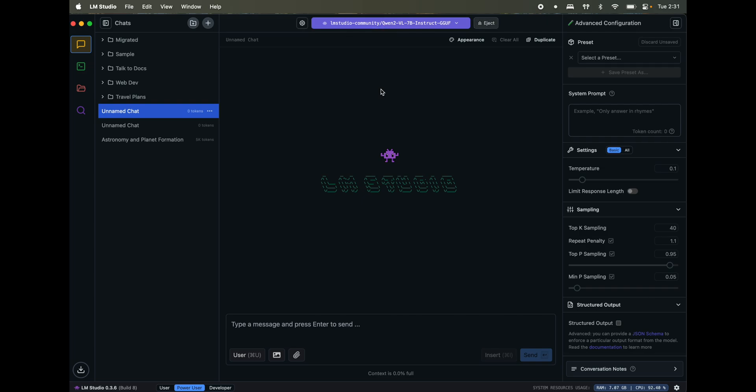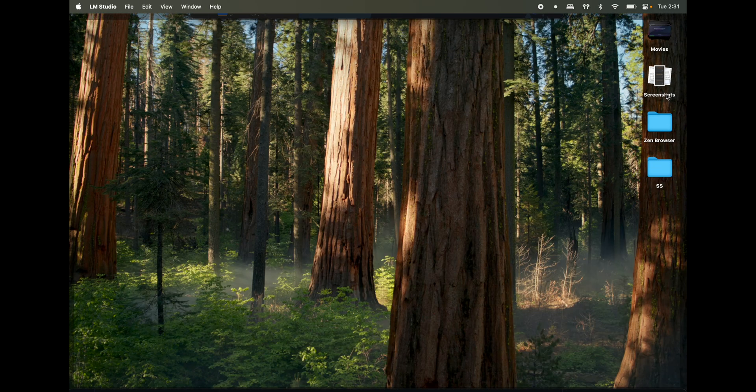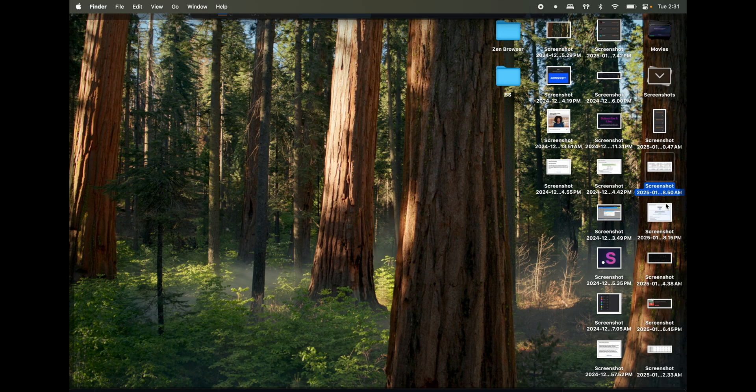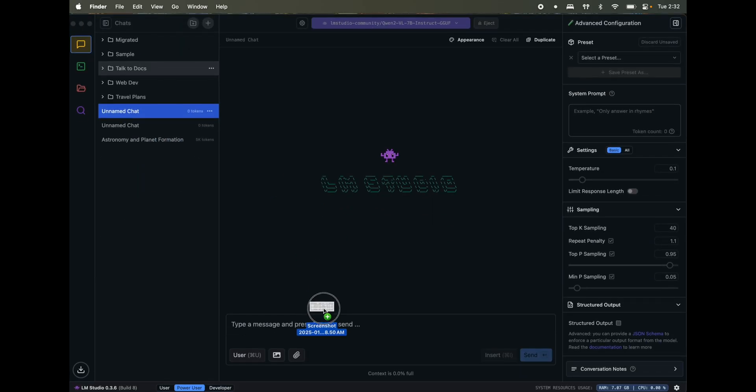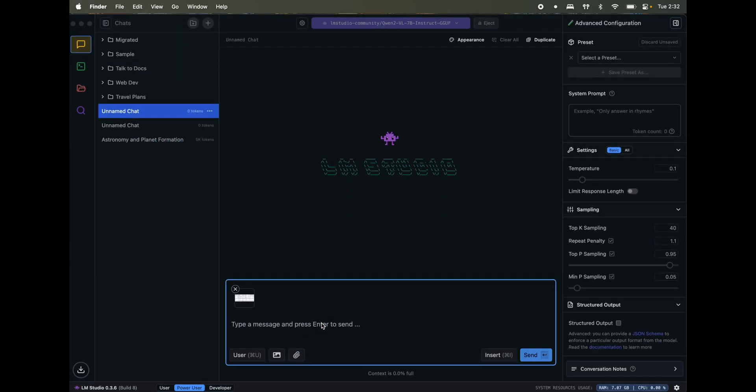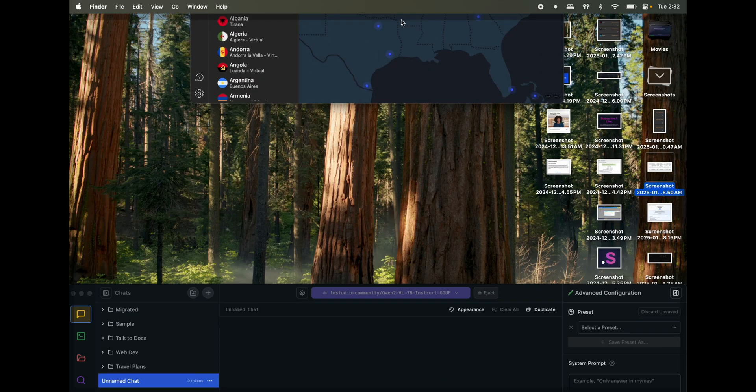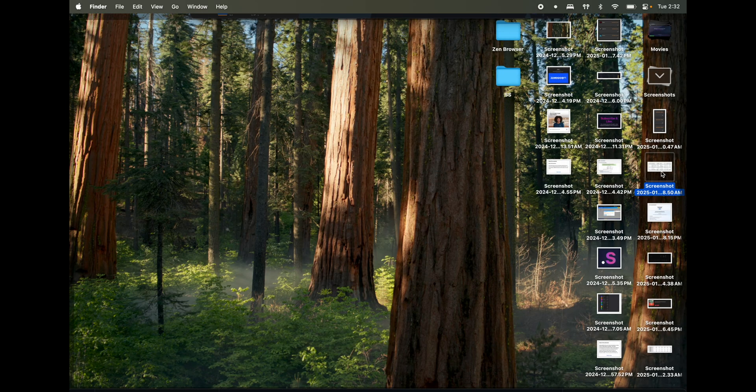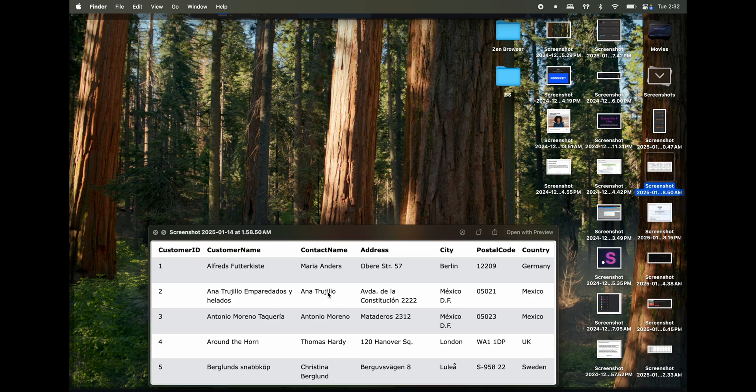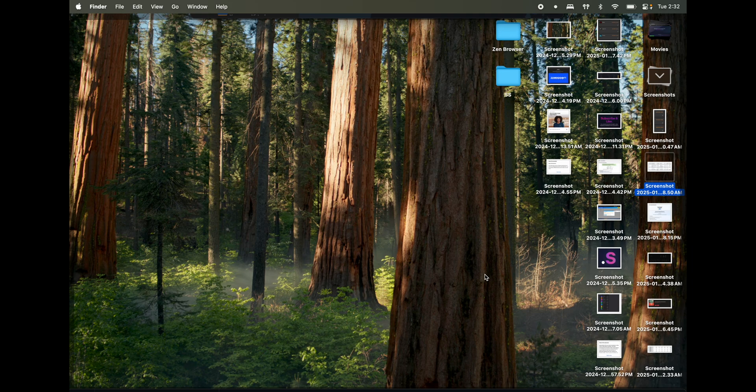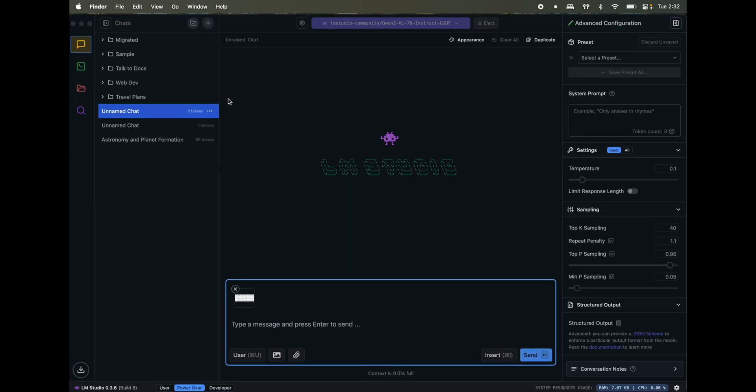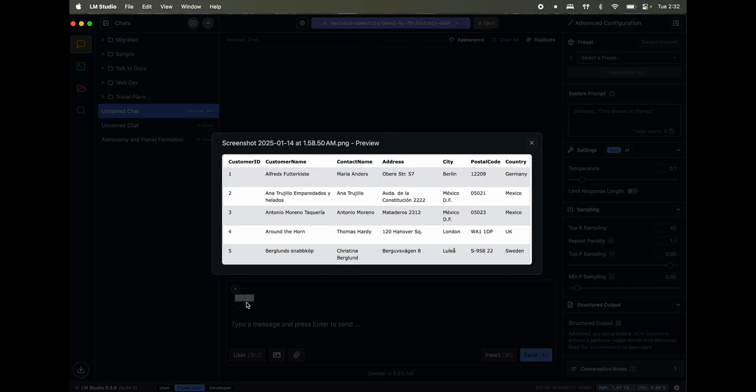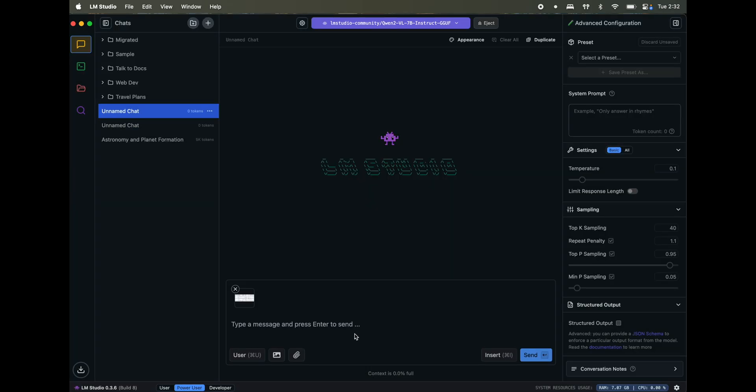Now I already have a screenshot somewhere here. So this screenshot, pretty much what it does is it's just a simple customer table with country, city, postal code and all. So now let's see. Can I see this one here? Yes, I can. Which customer is in Sweden?